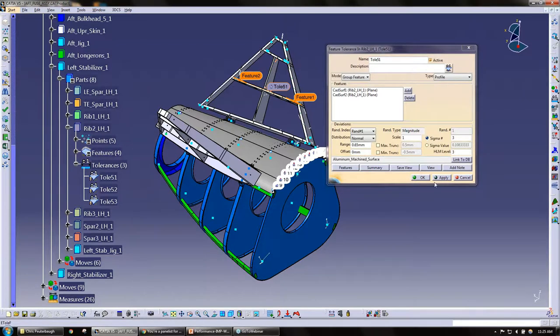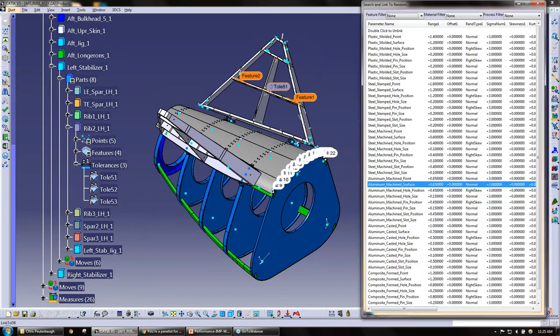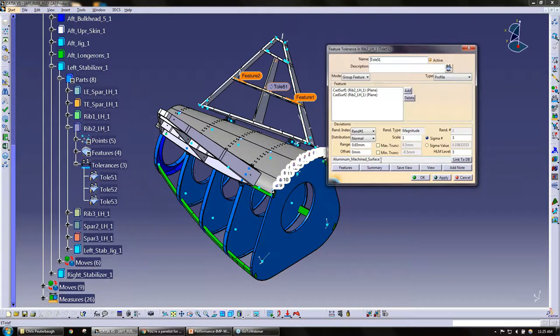That's what we're going to talk about here in the next few minutes. If I click on the link to database, we see here we have aluminum machine surface. If I click on this button...